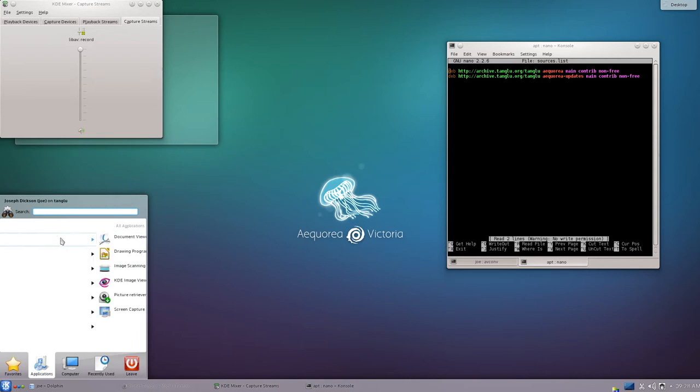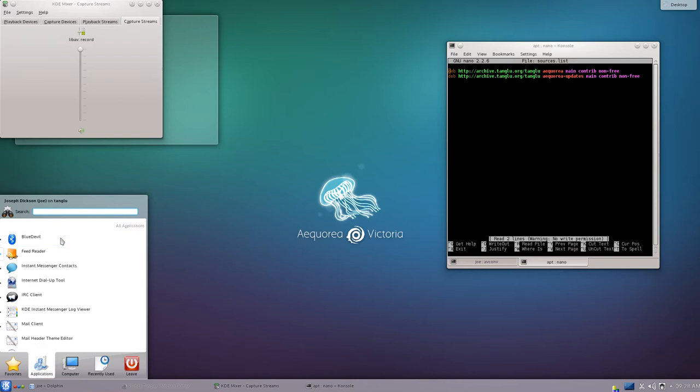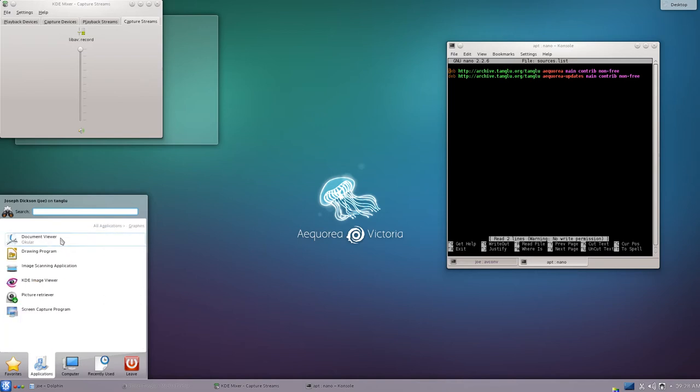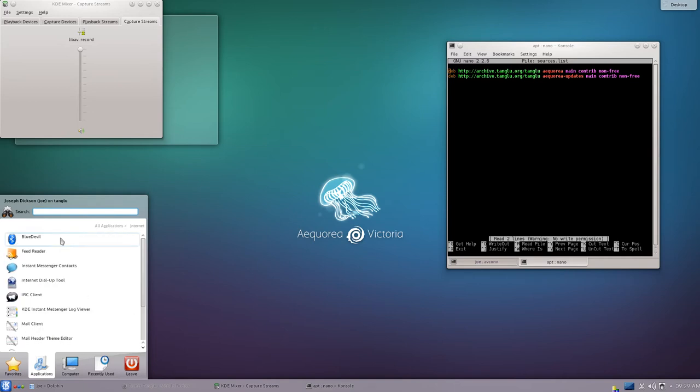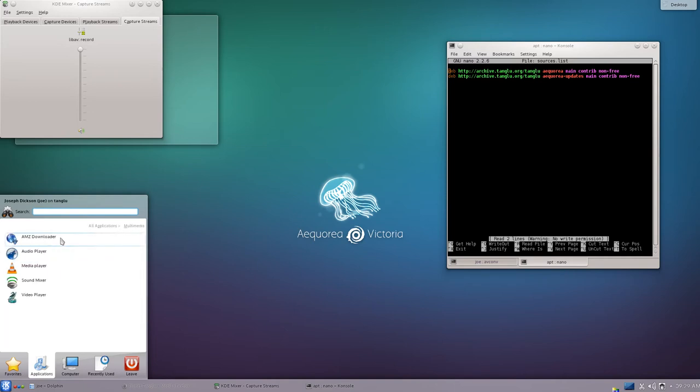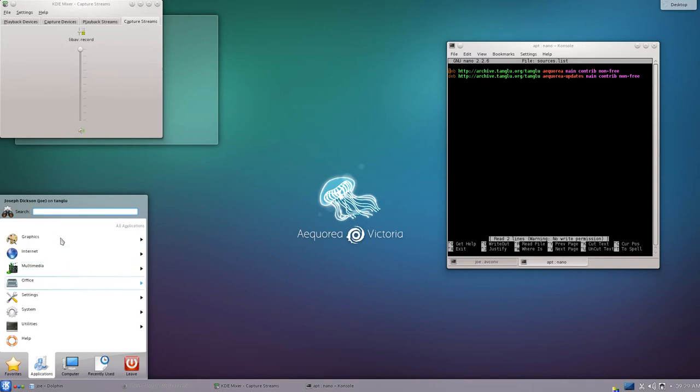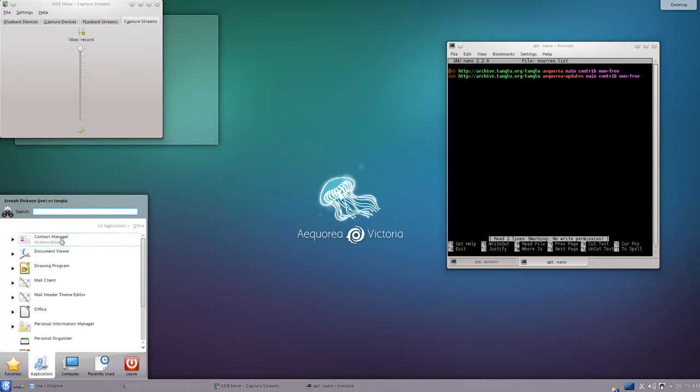LibreOffice is included. A bunch of KDE applications including a webcam. Internet tools. VLC media player. Although I'm trying to remember if I added that later or not. No, I think that was added with the installation.